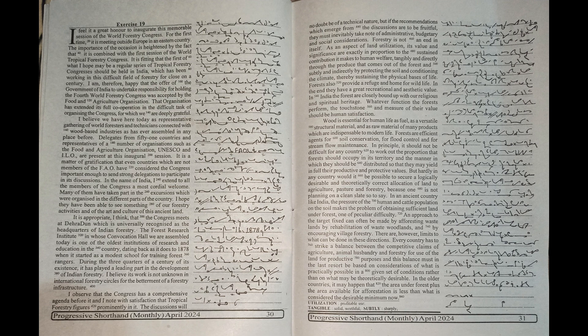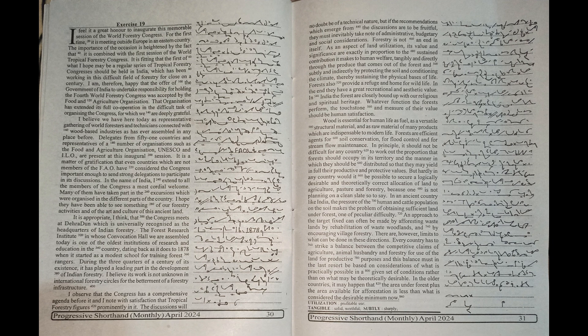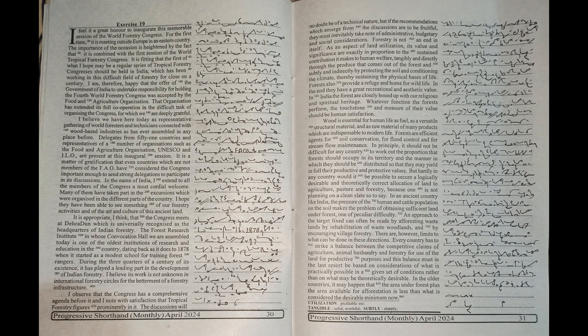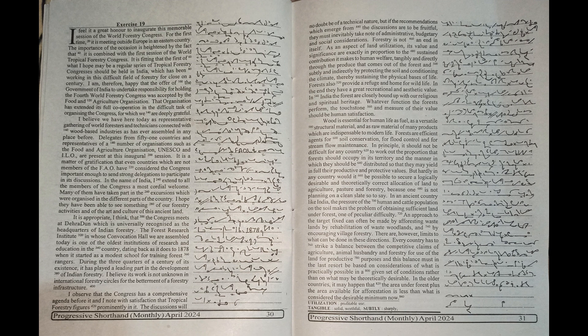I feel it a great honor to inaugurate this memorable session of the World Forestry Congress. For the first time, it is meeting outside Europe in an Eastern country. The importance of the occasion is heightened by the fact that it is combined with the first session of the World Tropical Forestry Congress.